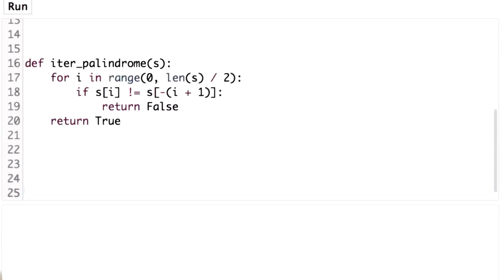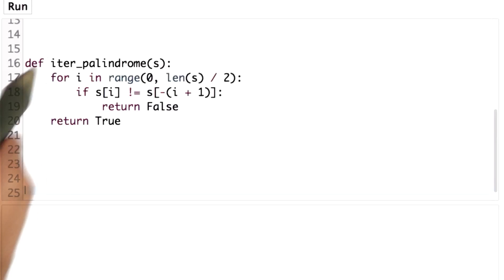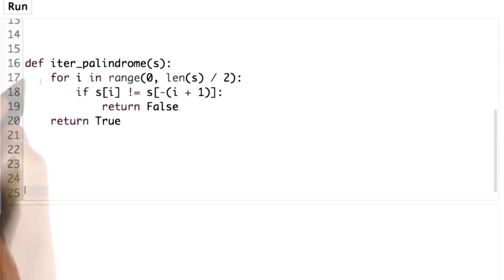So any procedure that we could write recursively, we can also write without using a recursive definition. And I want to show you another way that we might have defined is palindrome.